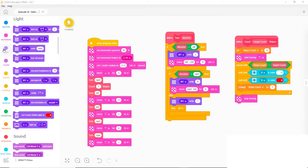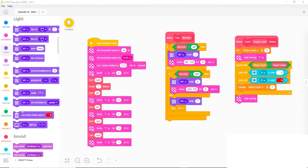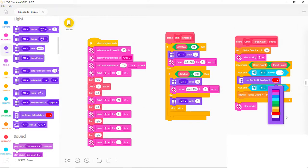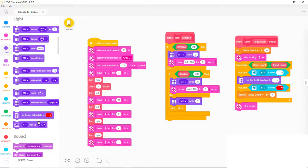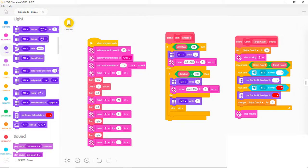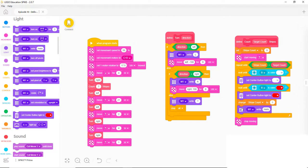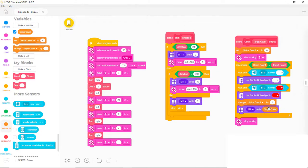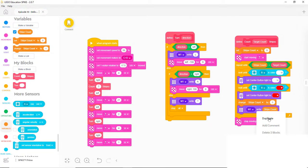Let's add some more blocks so the robot keeps us informed about what it's doing. We can have it turn the color of the center button to white after it's found a white area. Similarly, we can have it turn the button red when it finds a red stripe. We can also have it display the count each time it changes it. For completeness, let's put another one of those blocks at the top so the display starts out at zero.